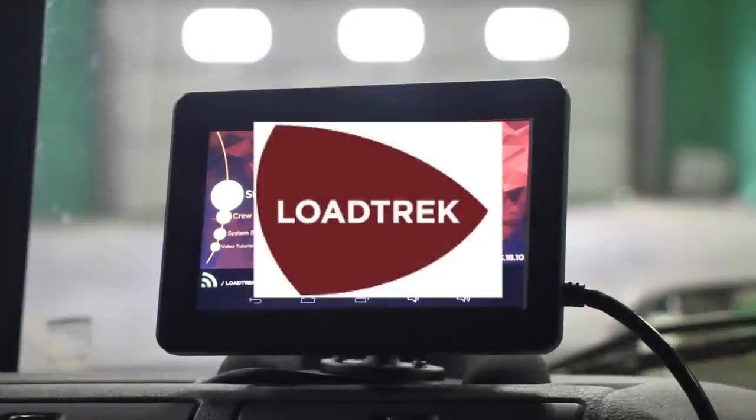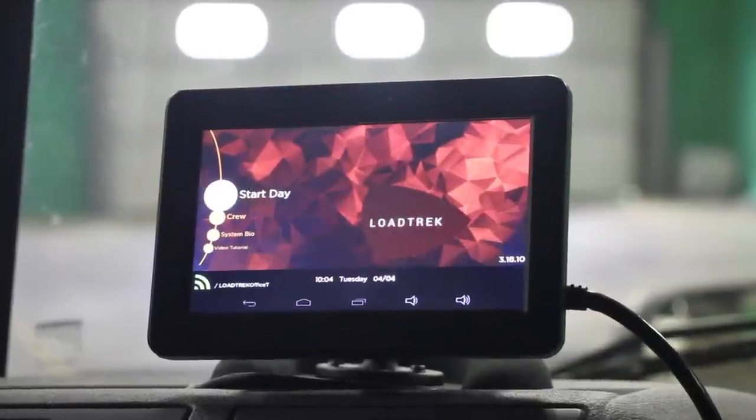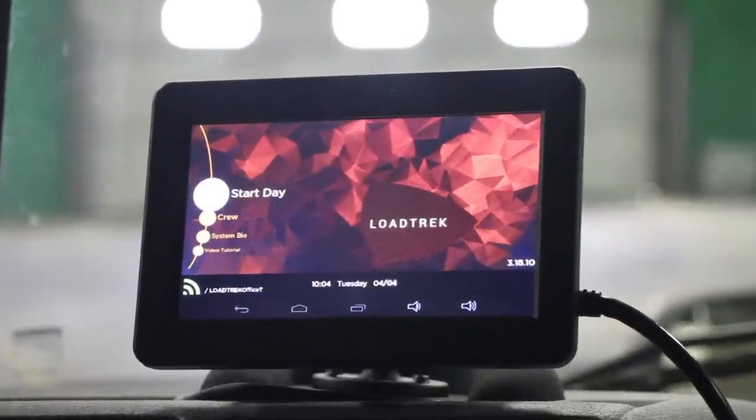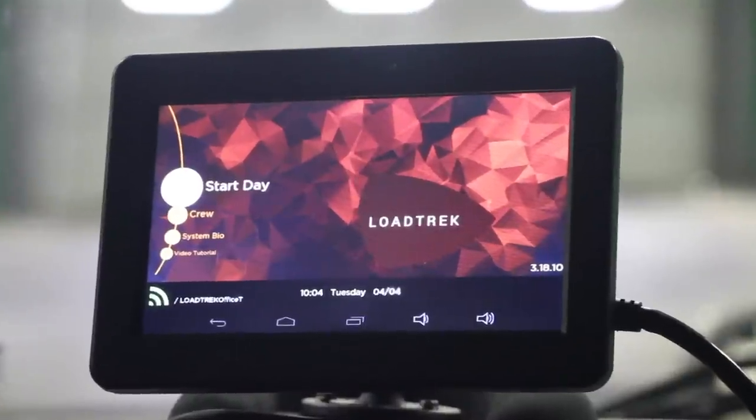Hi, my name is Nick and today we'll be showing you how to use your Lotrek onboard computer. Let's get started.